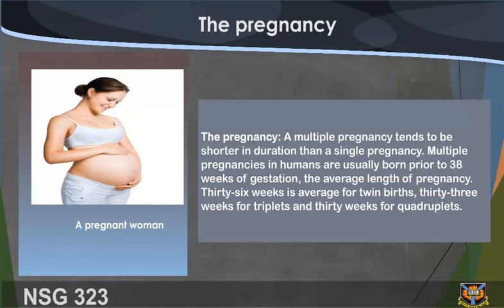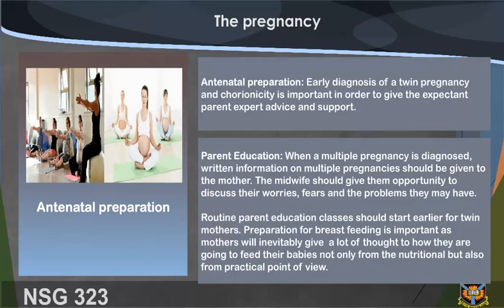A multiple pregnancy tends to be shorter in duration than a single pregnancy. Multiple pregnancies in humans are usually born prior to 38 weeks of gestation. The average length of pregnancy is 36 weeks for twin births, 33 weeks for triplets, and 30 weeks for quadruplets.